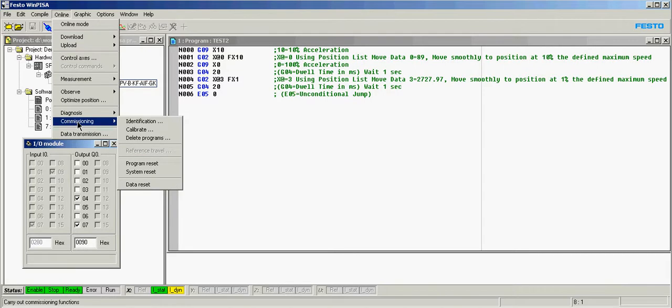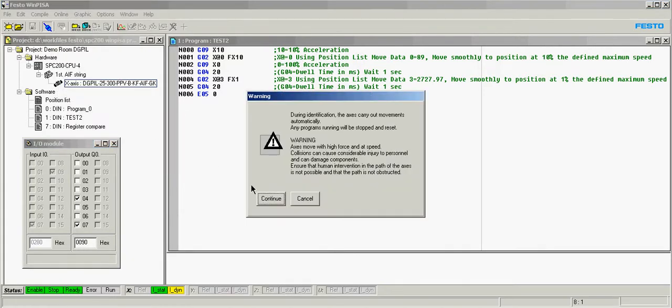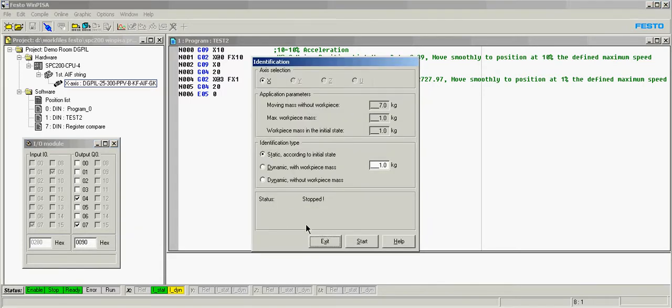The identification test is shown right here. Click identification, hit continue. You need to do, at minimum, a static and one dynamic, either with or without the workpiece mass. I'm going to do the static first.